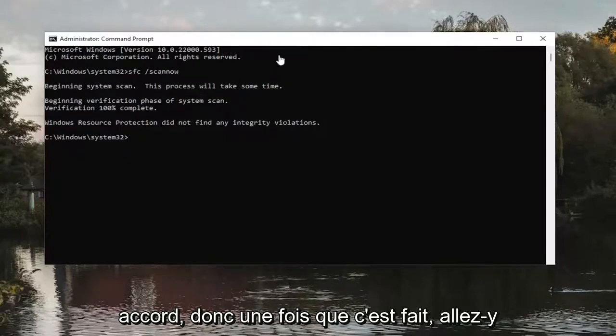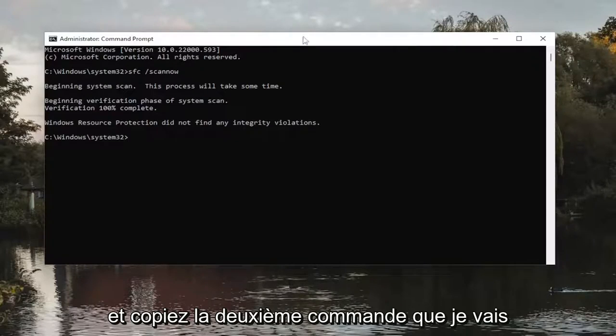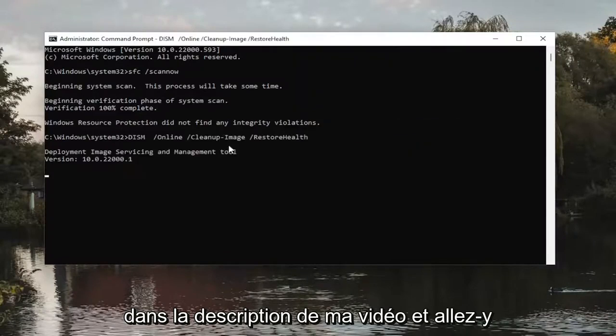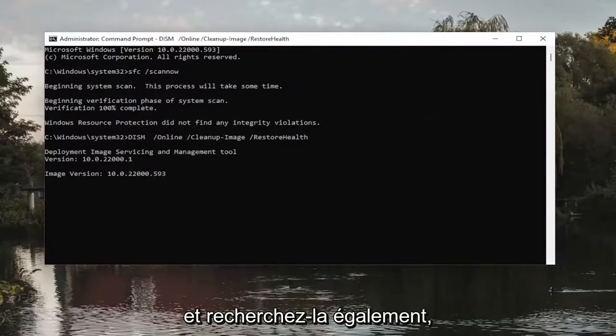Okay, so once that one's done, go ahead and copy the second command I'm going to have in the description of my video and go ahead and run that as well.